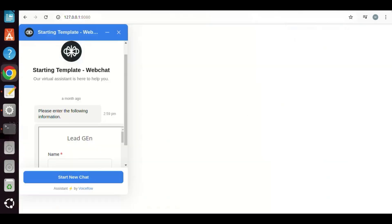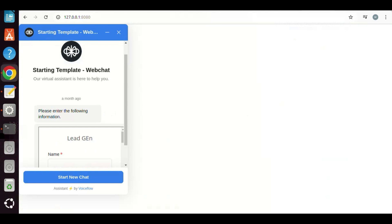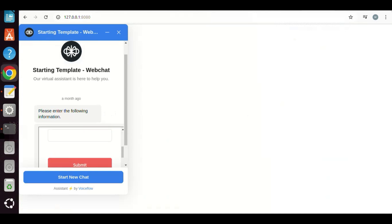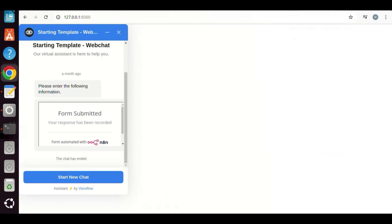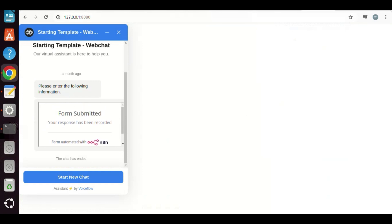In the chatbot, we can see the form with the name and email fields. The user can fill out the form and submit it. Let us fill out the form and click the Submit button. We can see that it shows form submitted. Your response has been recorded. This is very good.